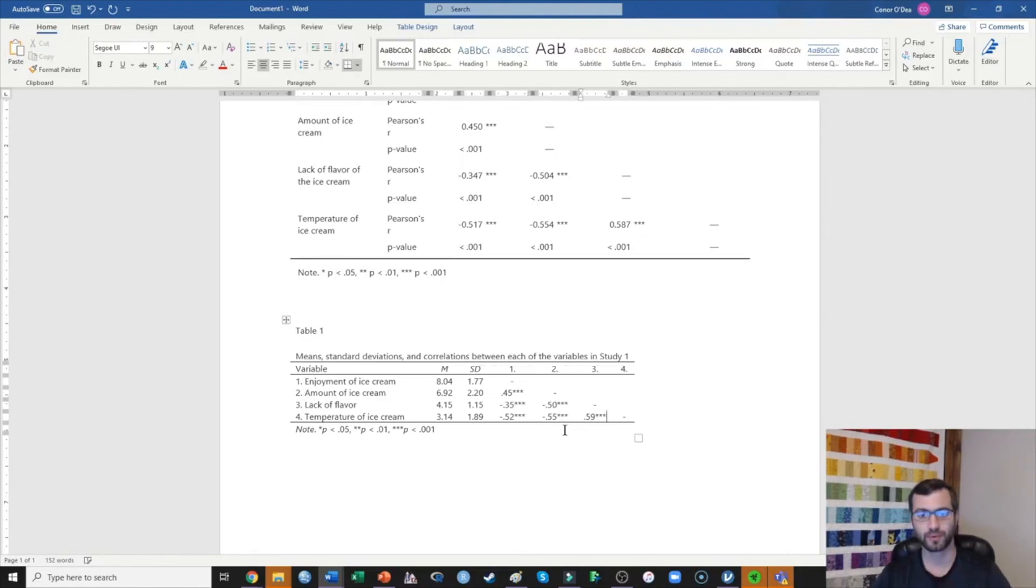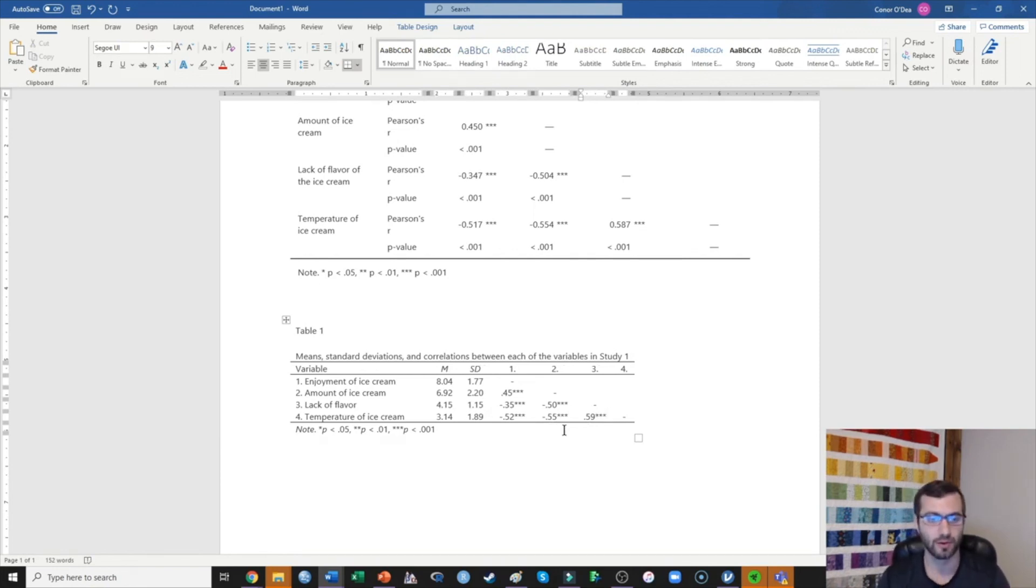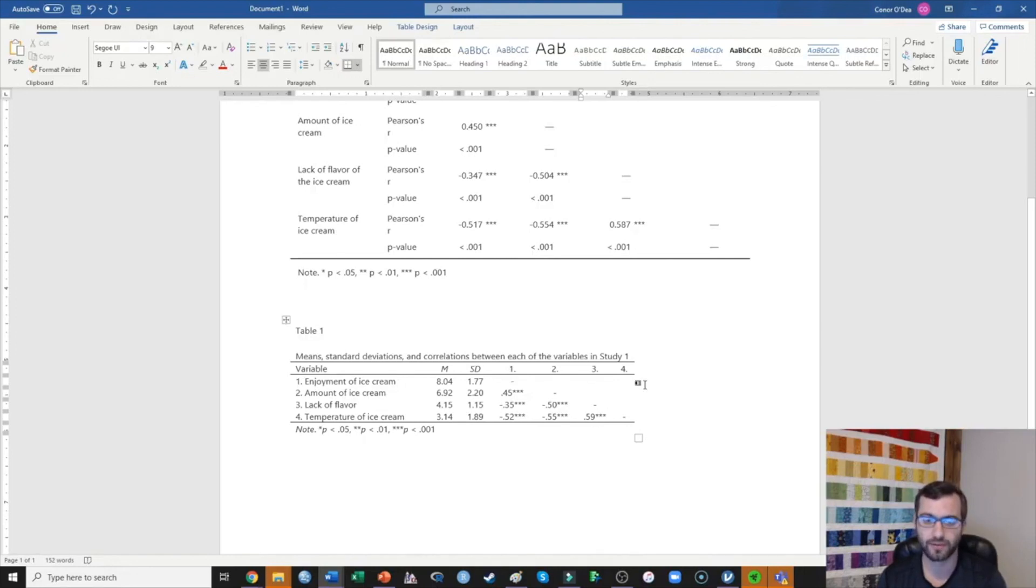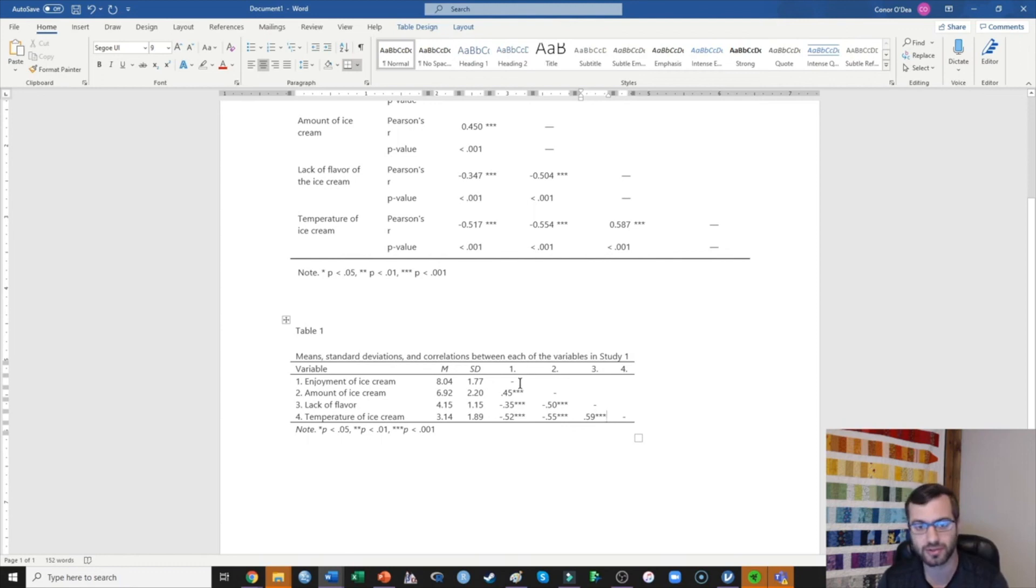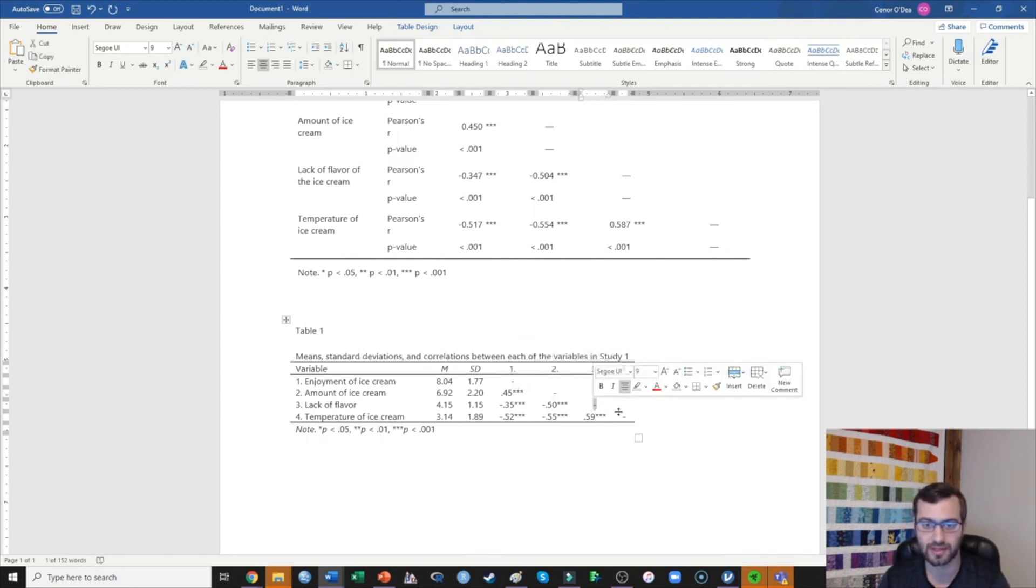So now what we've presented our reader with is a very nice, clean, informative table. We have told the reader the mean and standard deviations of all of our variables in our study as well as all of the correlations among those.